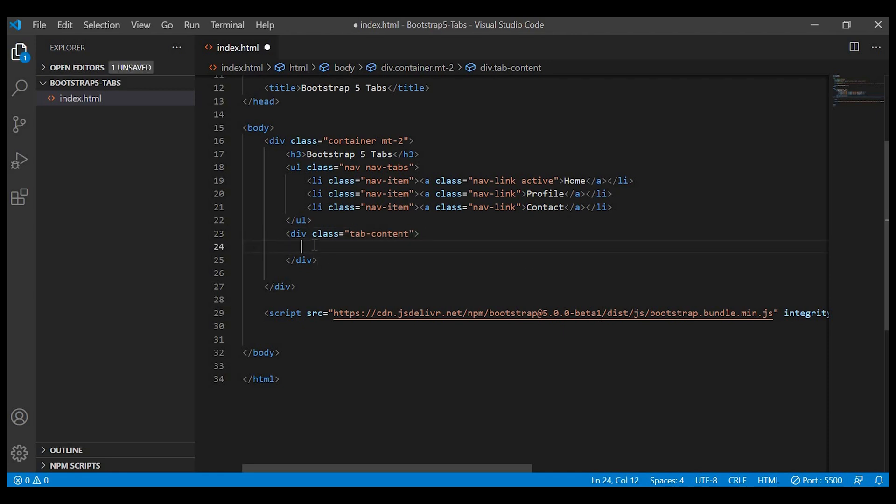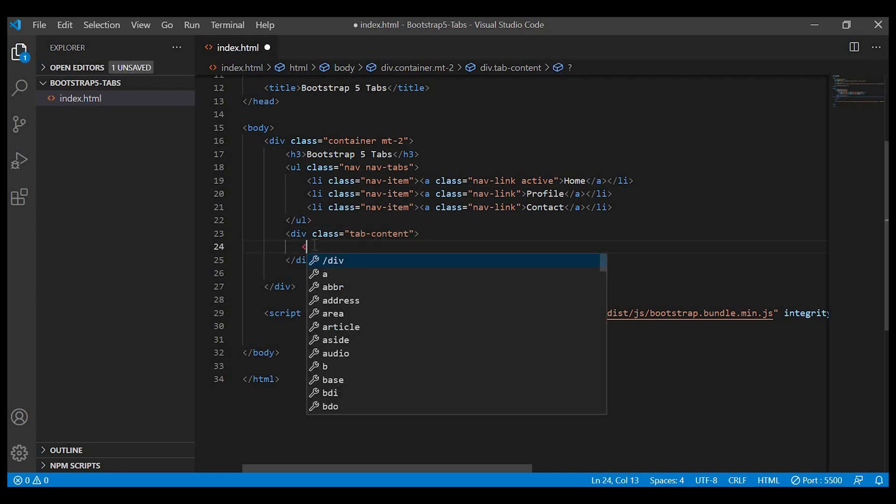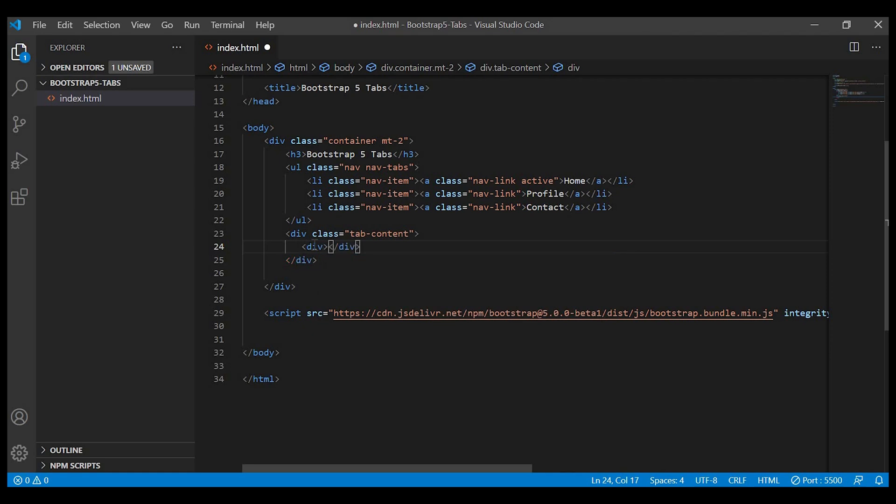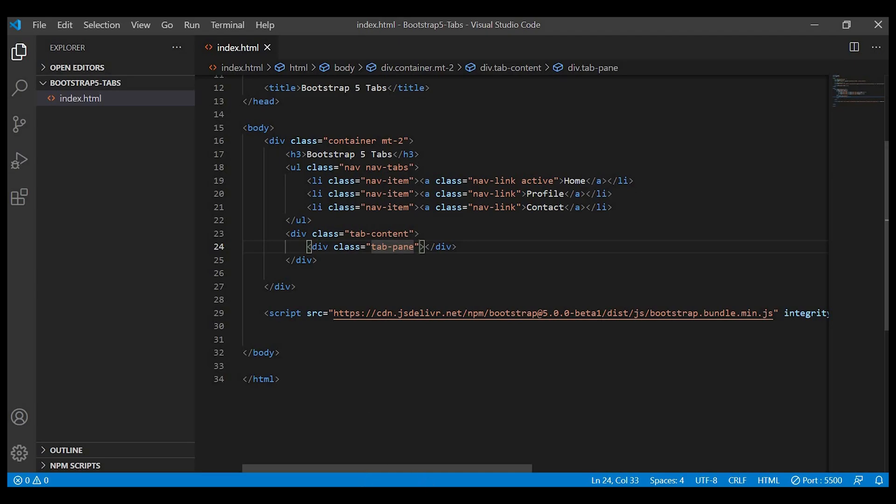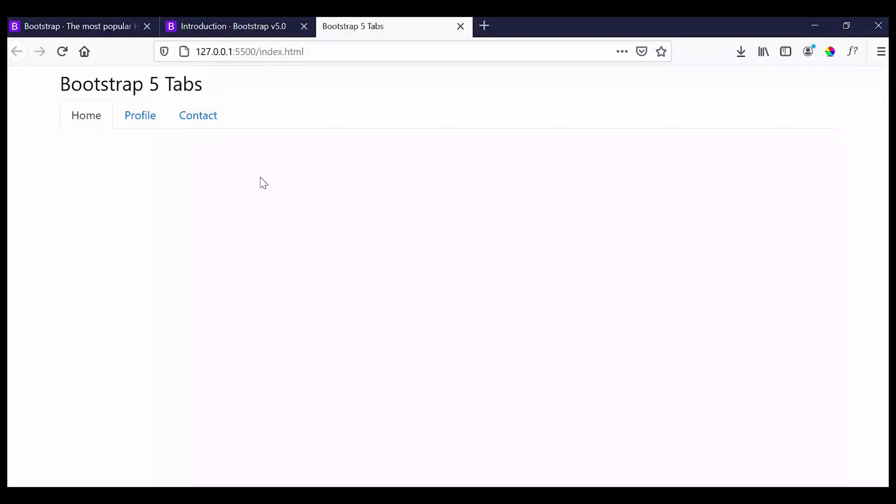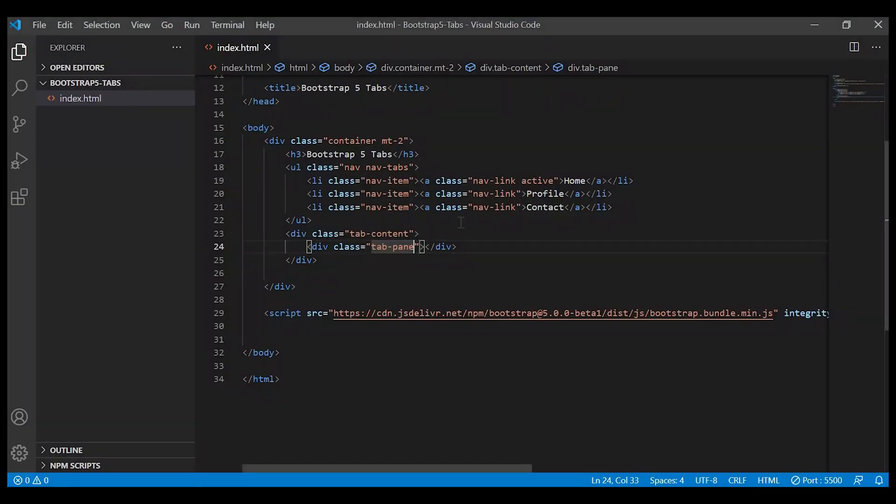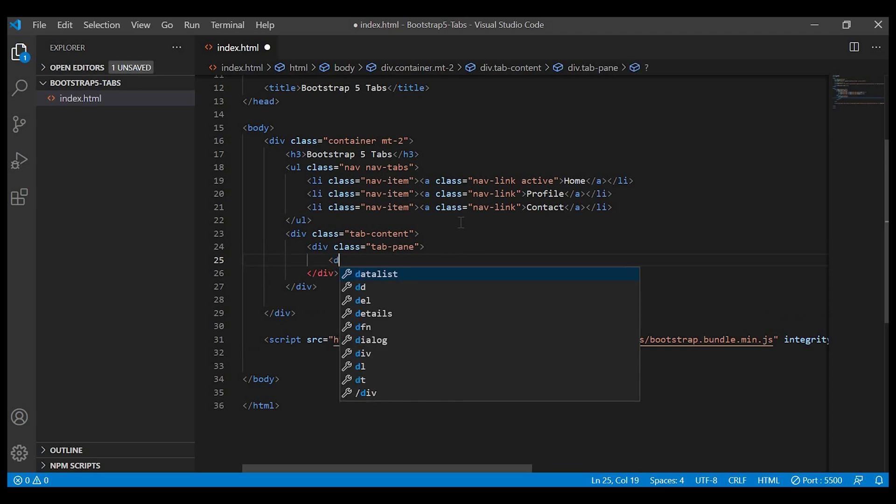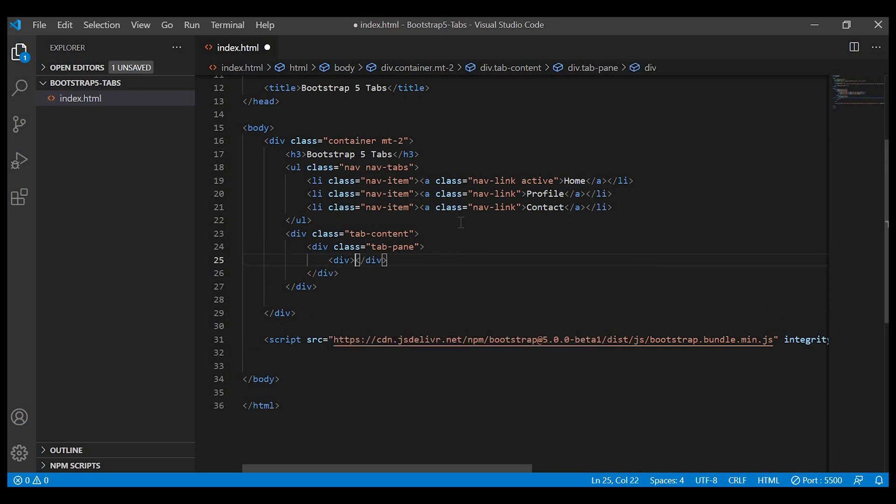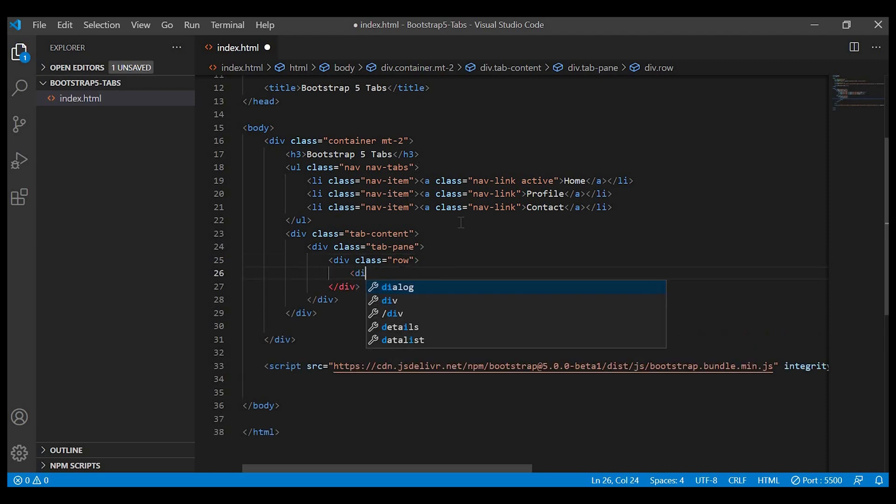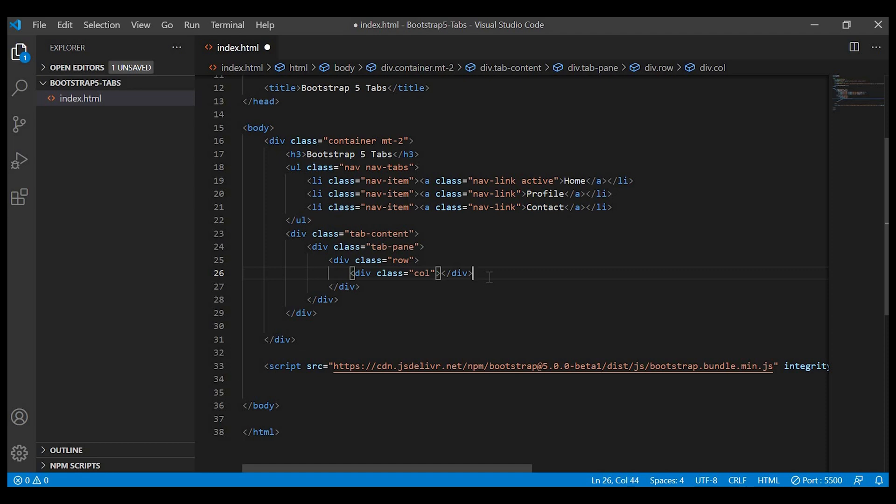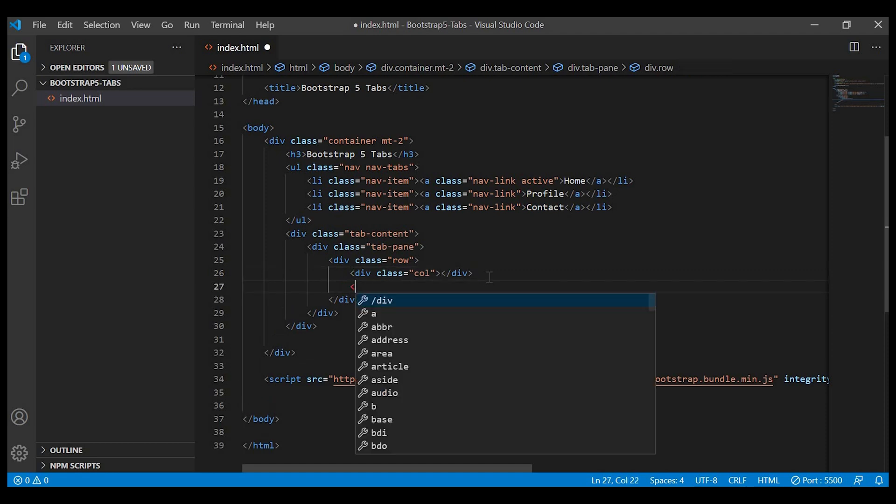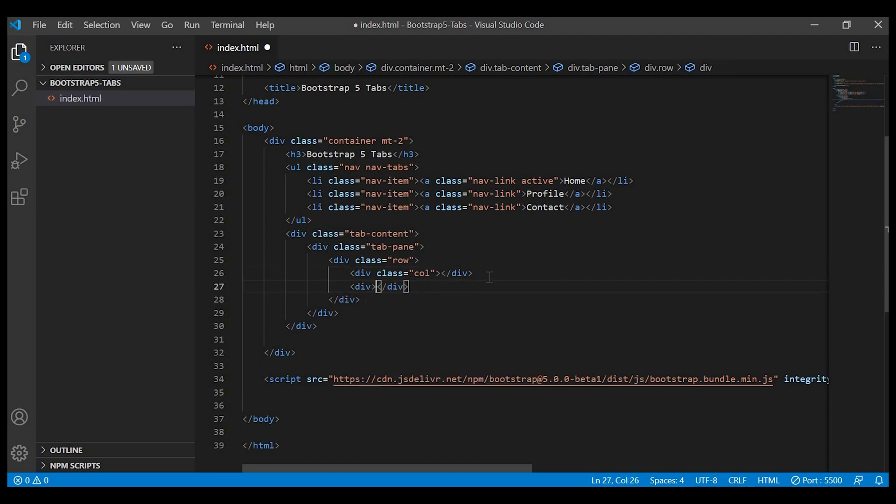Inside the content, each tab pane will have the particular content for home, profile, and contact. For the first tab pane we'll create a row and divide that row into two columns. In the left-hand side we'll keep the text and on the right-hand side there will be an image.